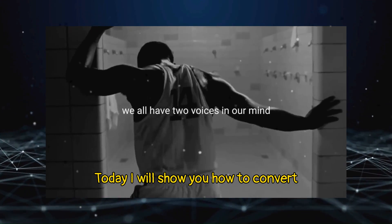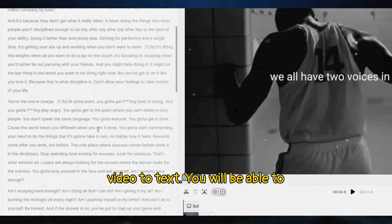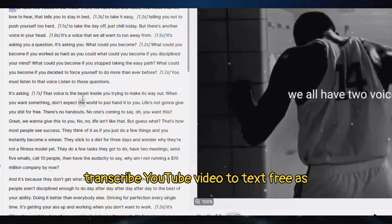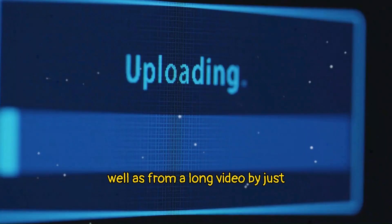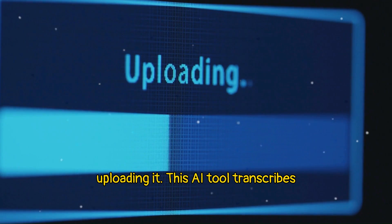Today I will show you how to convert video to text. You will be able to transcribe YouTube video to text free as well as from a long video by just uploading it.